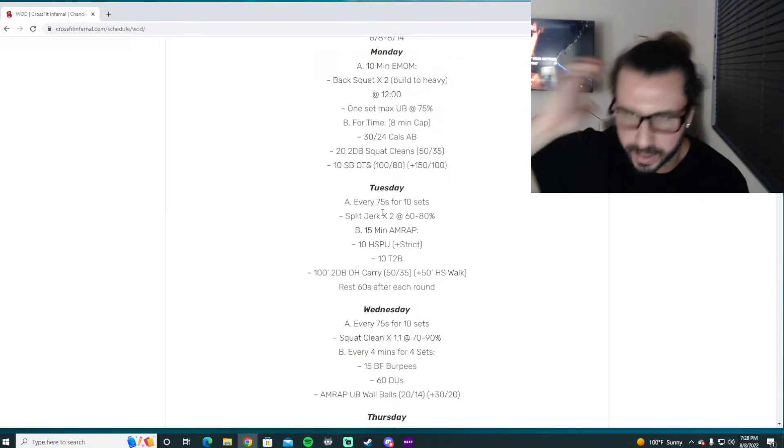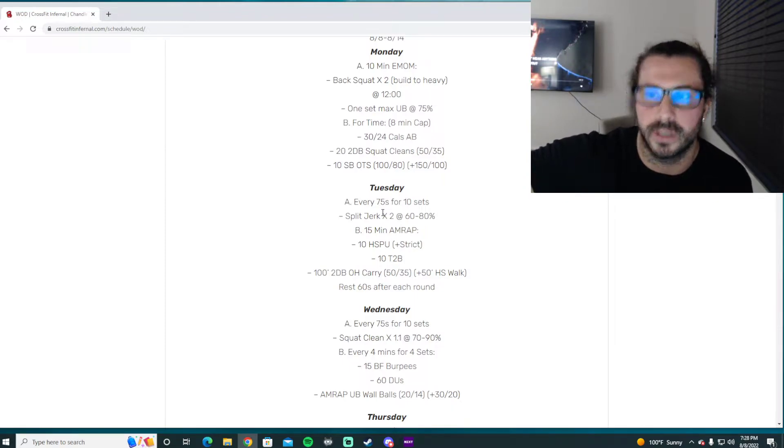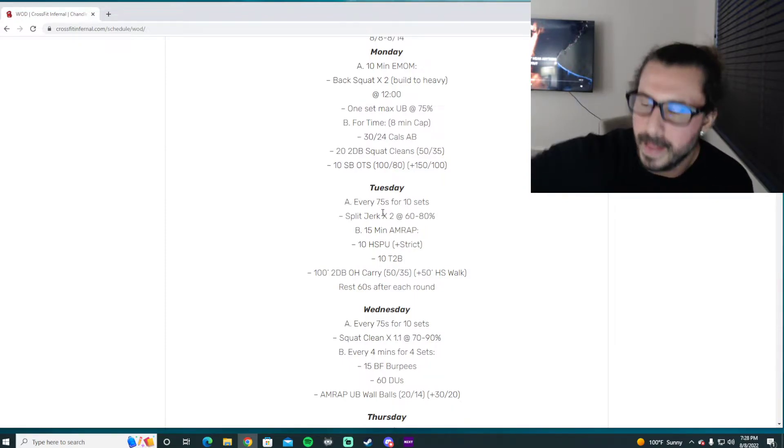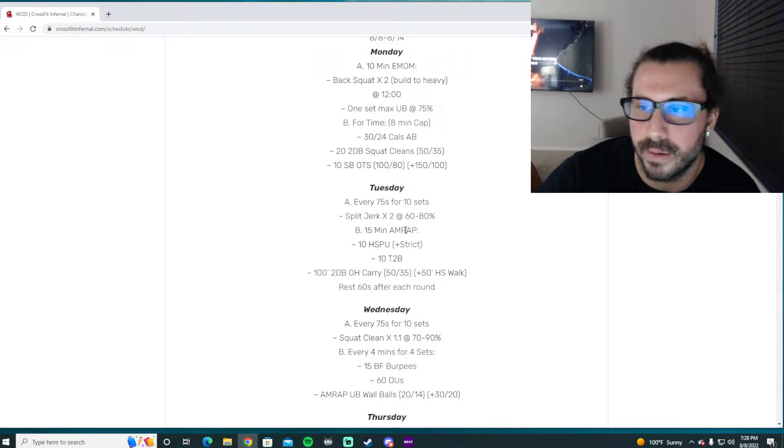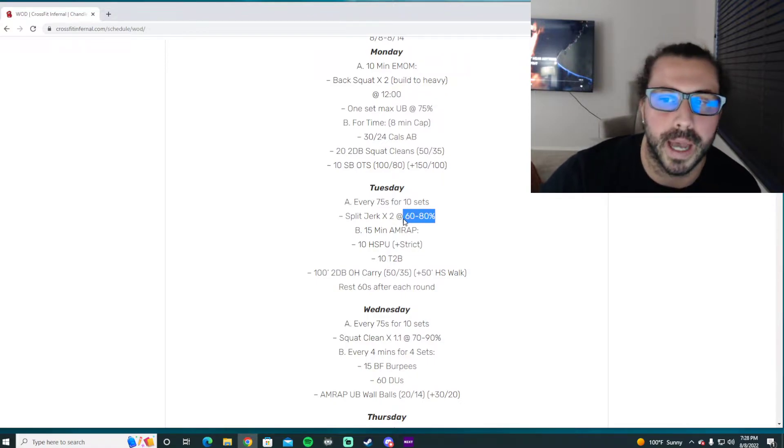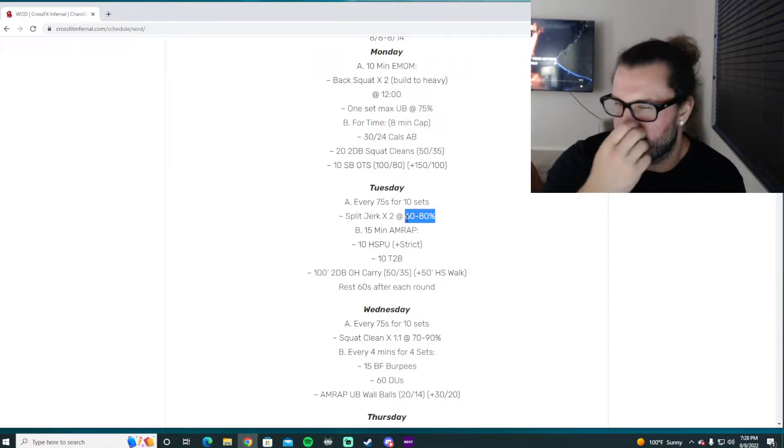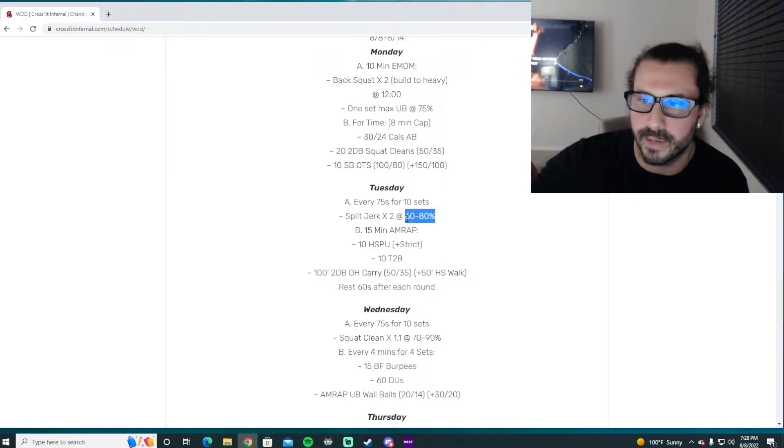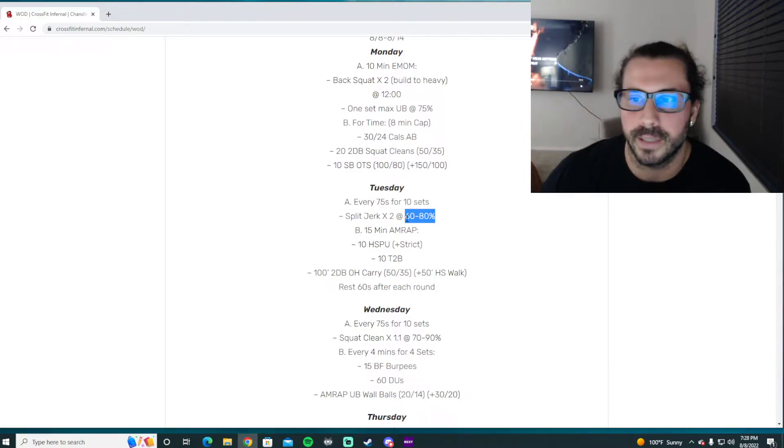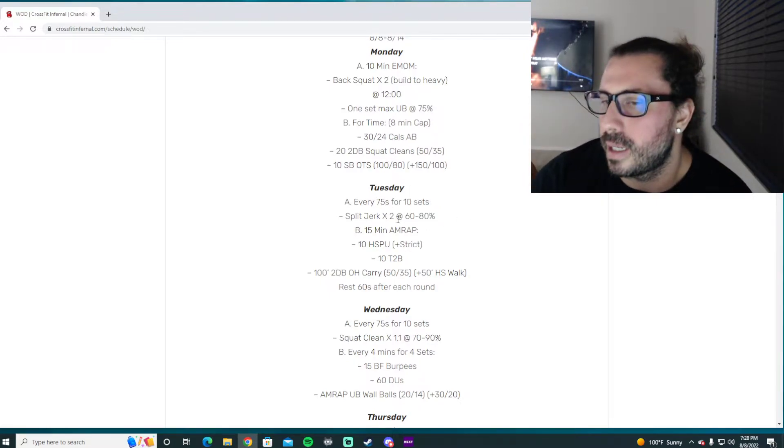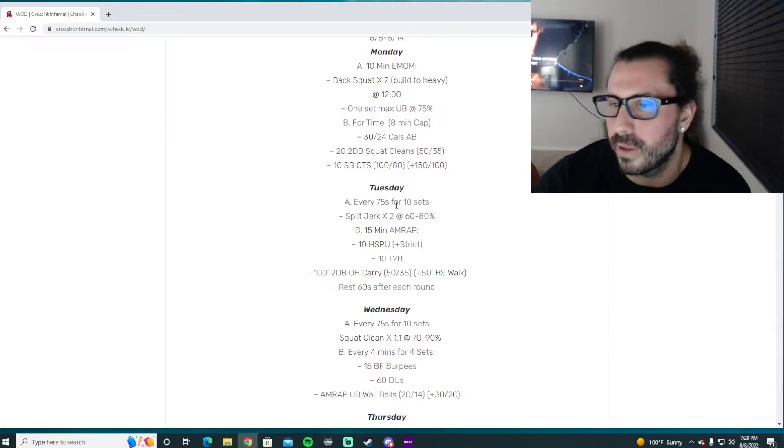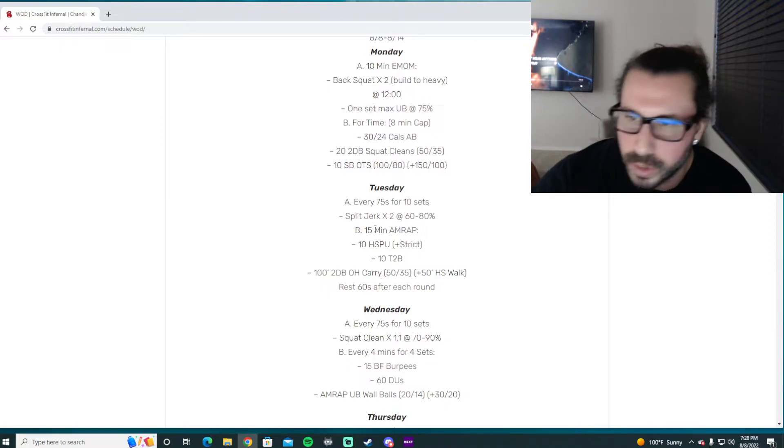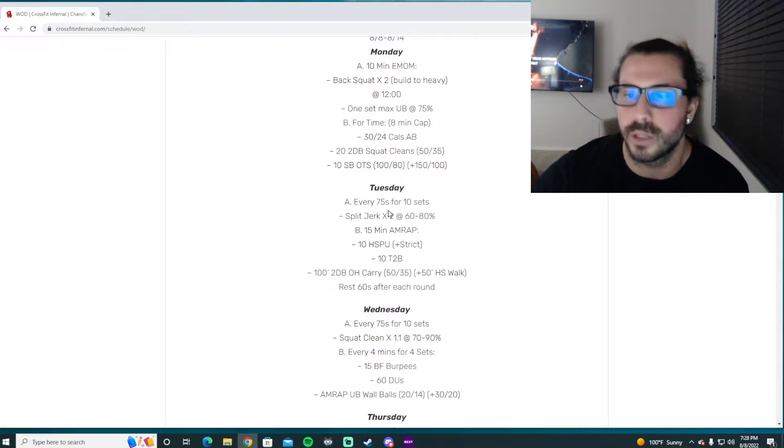We need to find that weight that if we don't do the technique correct we have a potential of failing, but not so heavy that we aren't able to actually focus on what we're doing. Every 75 seconds for 10 sets, you get 20 total reps. This shouldn't be rushed. You shouldn't be feeling like you have to touch and go these reps off your chest.